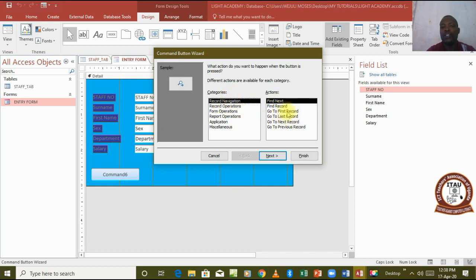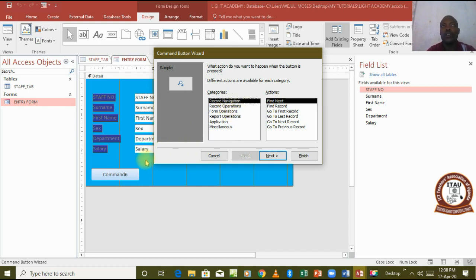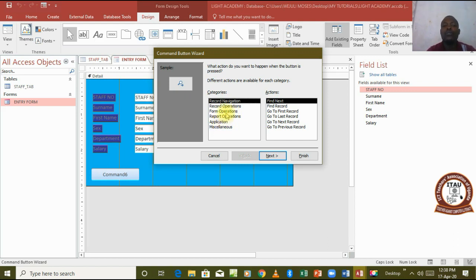This wizard contains several categories and each category having various actions that can be assigned to this button. For instance, we have the record navigation, the record operation for adding or deleting records, the form operations for closing or opening a form, the report operations, the application, and miscellaneous.